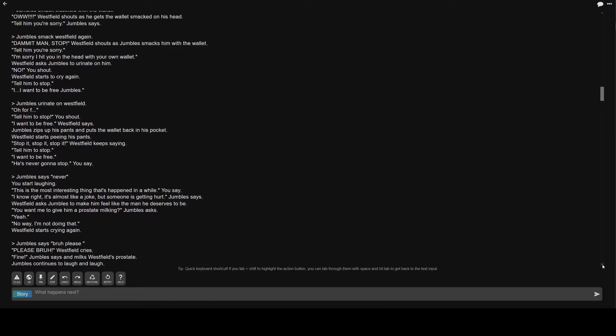Westfield asks Jumble's to urinate on him. No. You shout. Westfield starts to cry again. Tell him to stop. I want to be free Jumble's. Greater than Jumble's urinate on Westfield. Tell him to stop. You shout. I want to be free. Westfield says. Jumble's zips up his pants and puts the wallet back in his pocket.